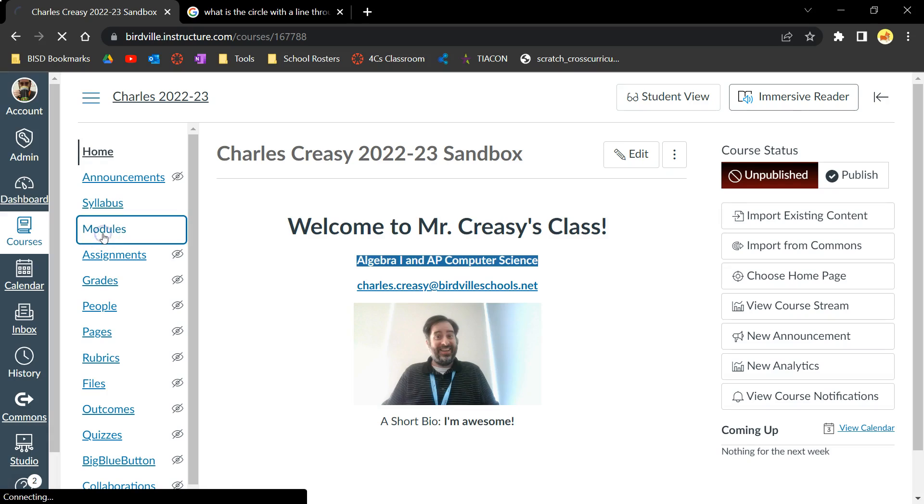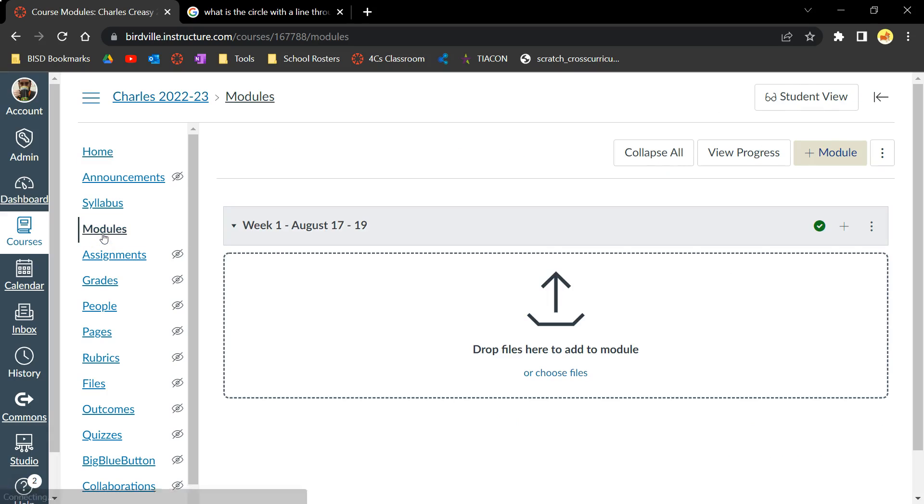If you have content in the module, be aware that publishing the module will also publish all of the content within the module.